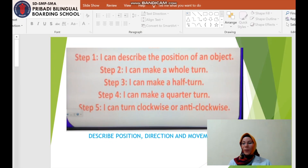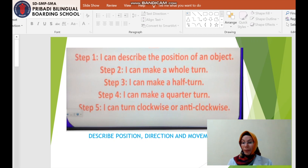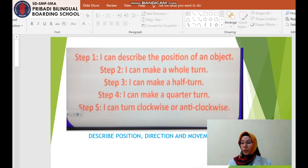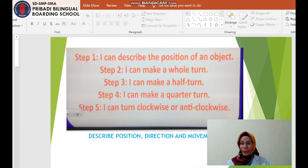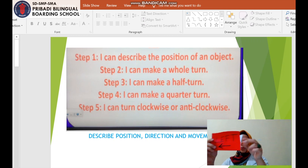What will you learn today? You can describe the position of an object. You can make a whole turn, a half turn, a quarter turn. You can turn clockwise or anti-clockwise. Whole turn is the same as full turn — whole turn and full turn mean the same direction.